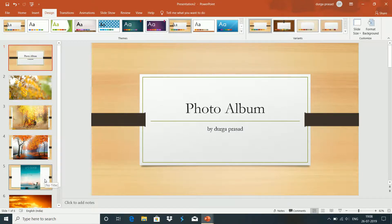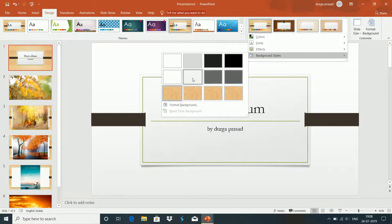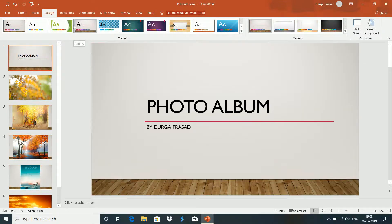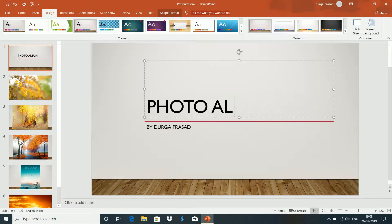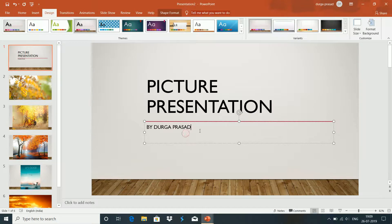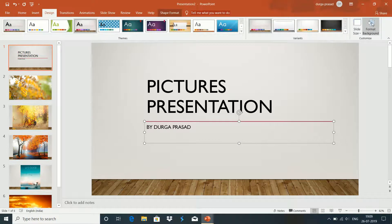I will show you the background style. Here we are going to write a photo album. We are going to write a picture presentation on the starting page. In the background design, we have a lot of styles.